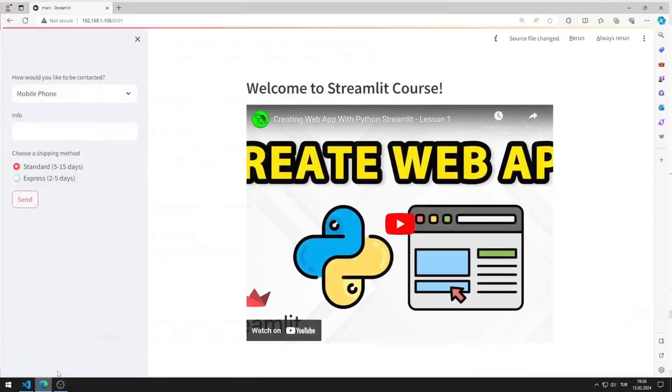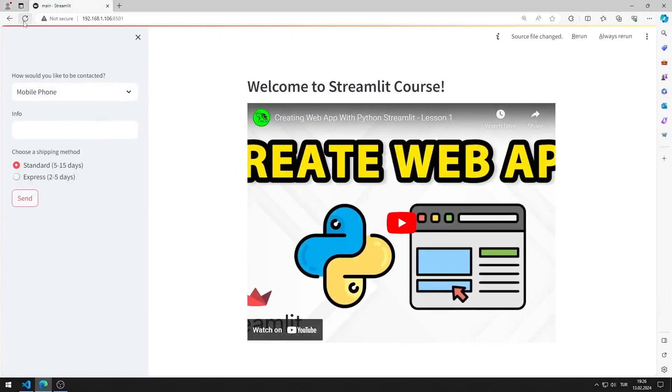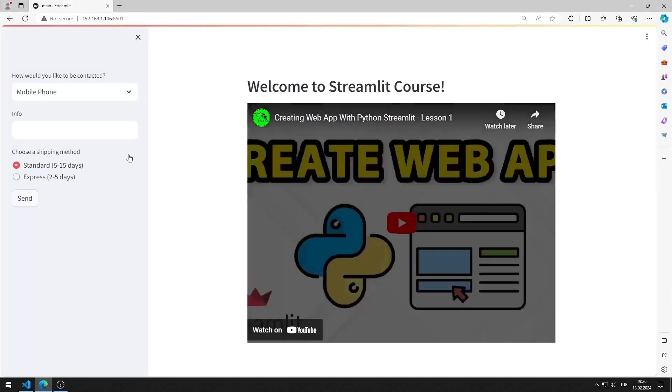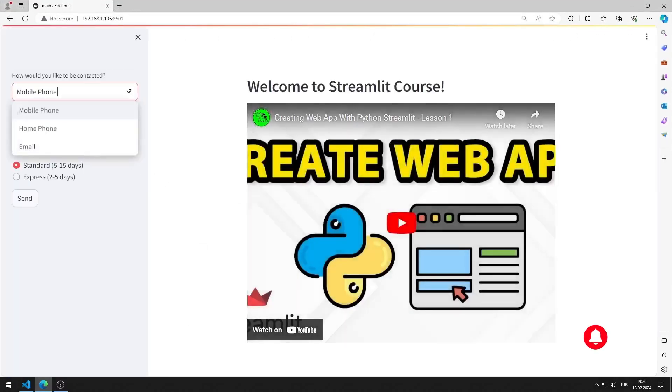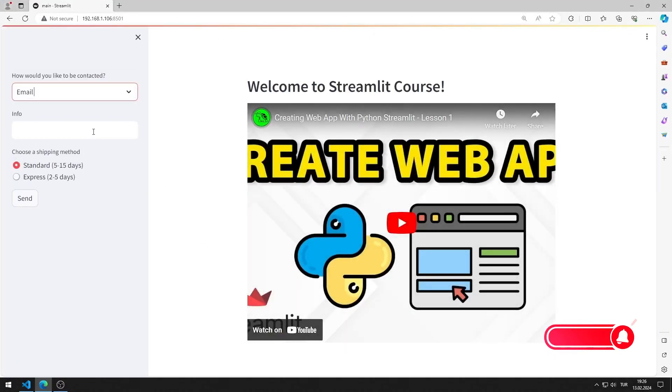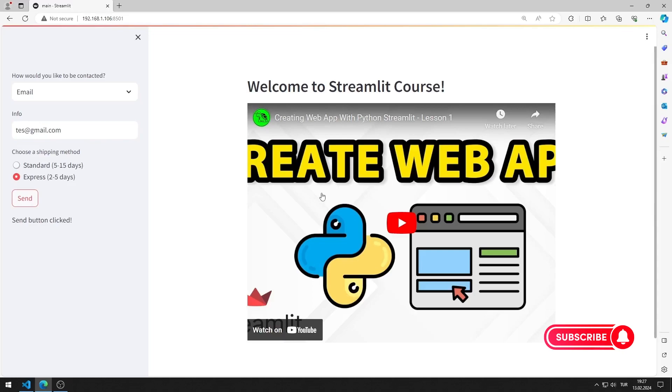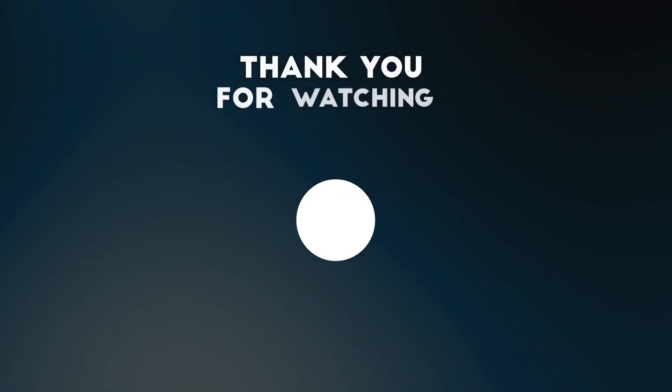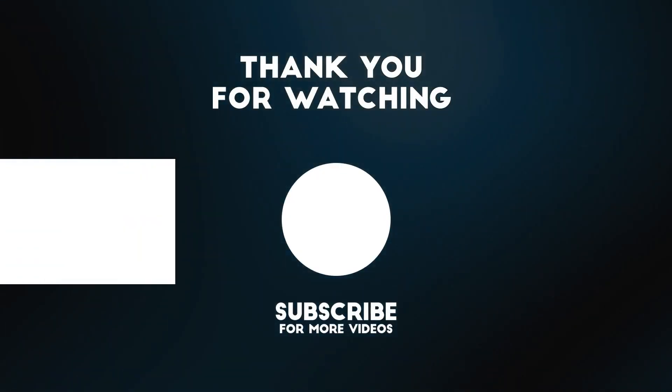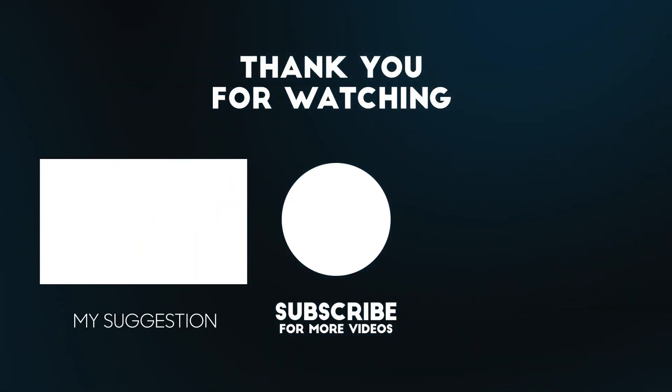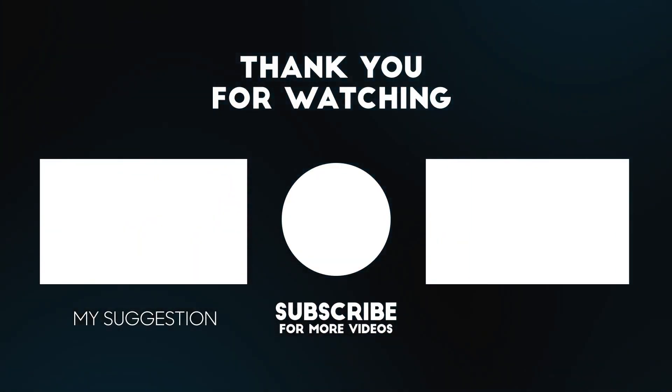Now let's test the application. I added all the objects to the web page. In this video, we learned how to use the sidebar object. To support us, you can subscribe to the YouTube channel and like the video.